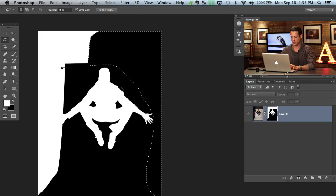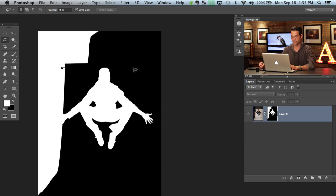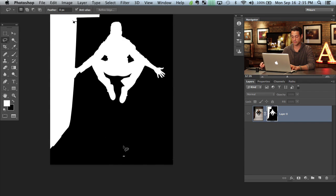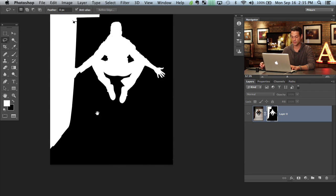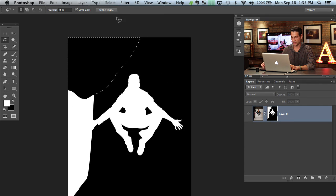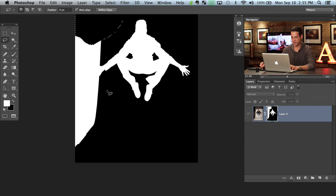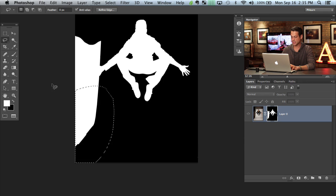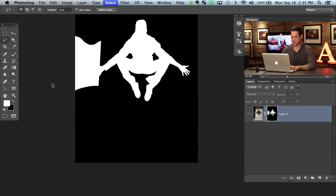If you need to switch to your default colors just hit D for your default colors and those will always be black and white. There we go. Let's cut that out.